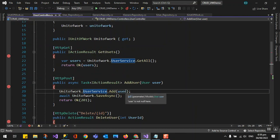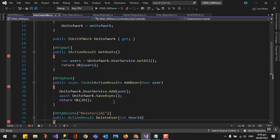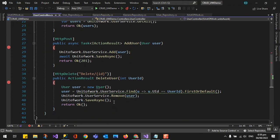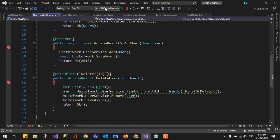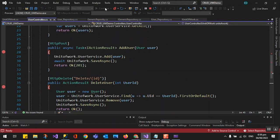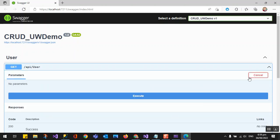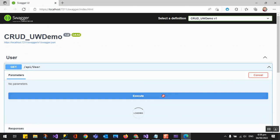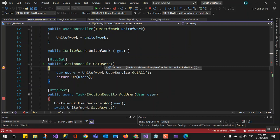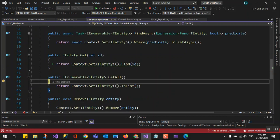Let's go back and see how it works now. We removed the old approach. We try to query the user and save — it's working. We changed it to use the generic repository. First we query the user, try it out, and execute — it's working. When we debug, it will go to the generic repository's GetAll method.